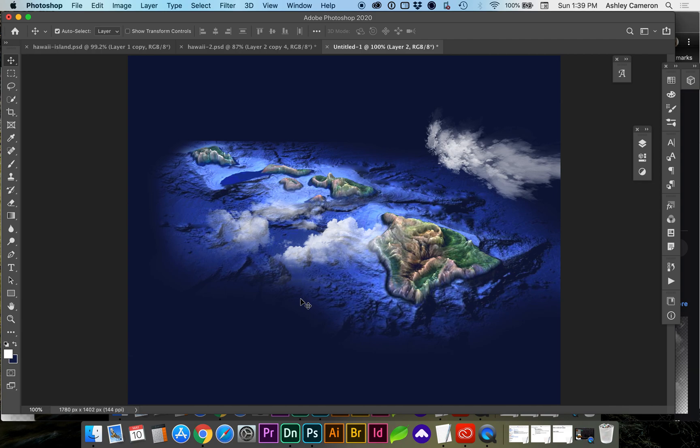Once you're happy with your scene, you can add details like clouds or fog. And you can edit the colors and make it as realistic or virtual looking as you'd like. If this video helped you out, please like the video and subscribe. Thanks for watching.